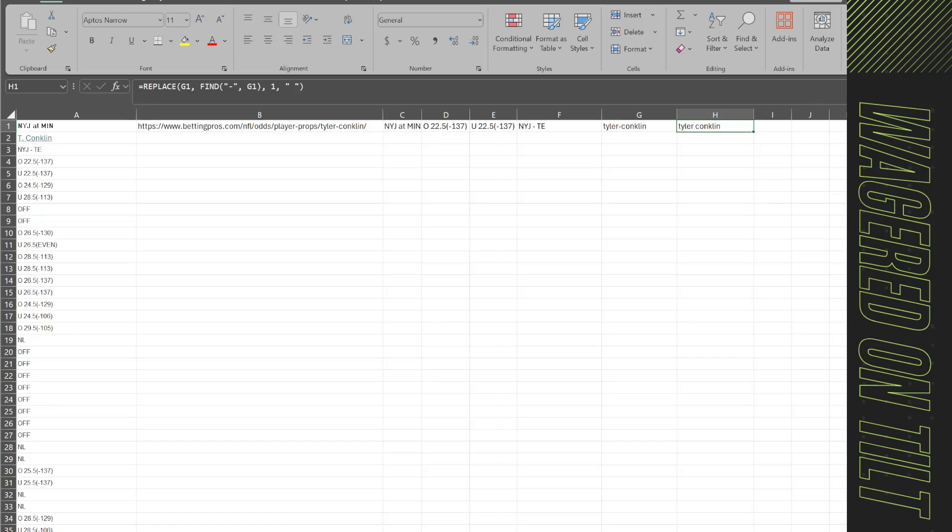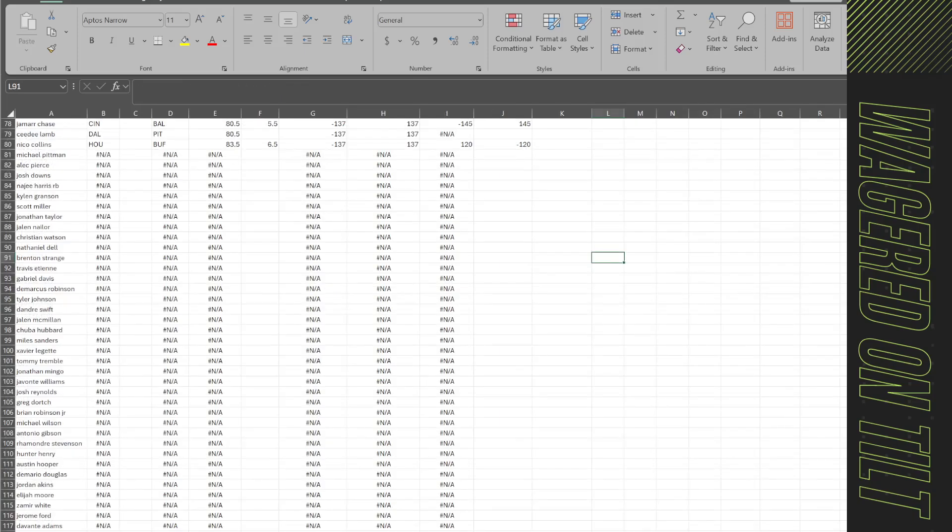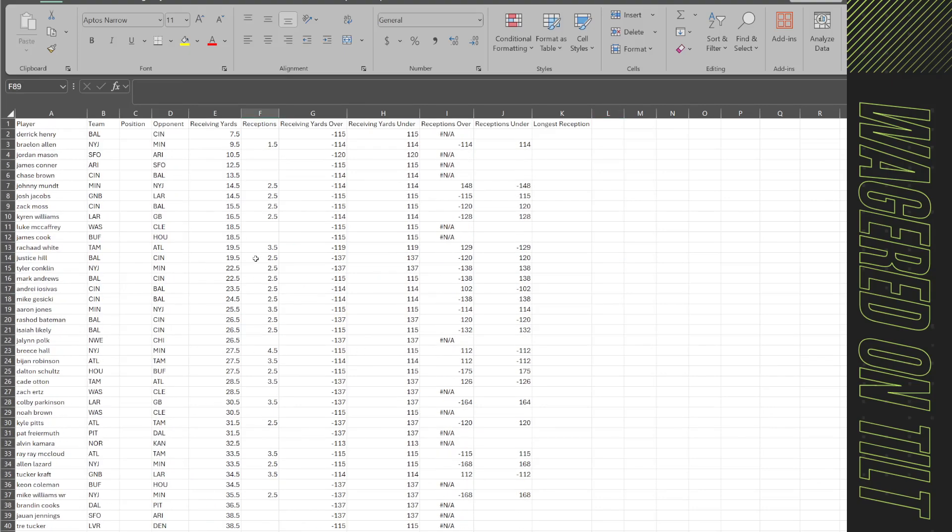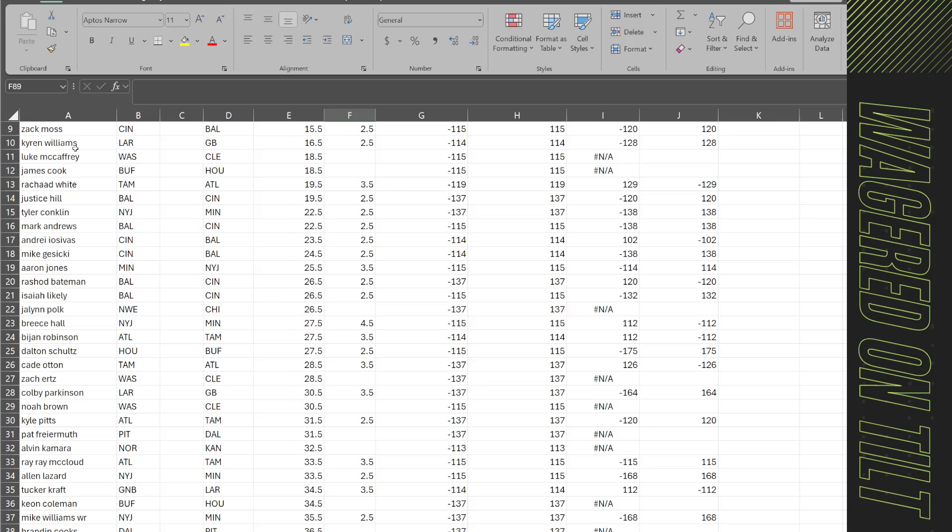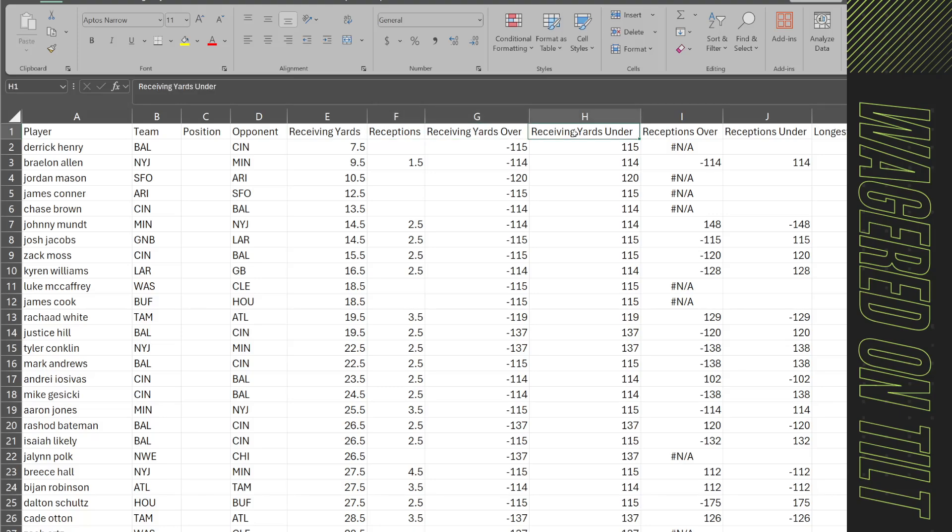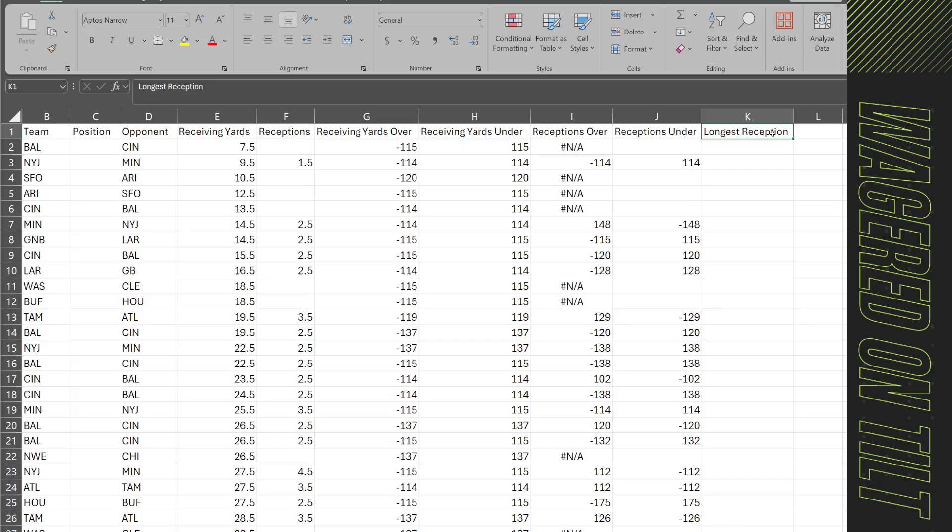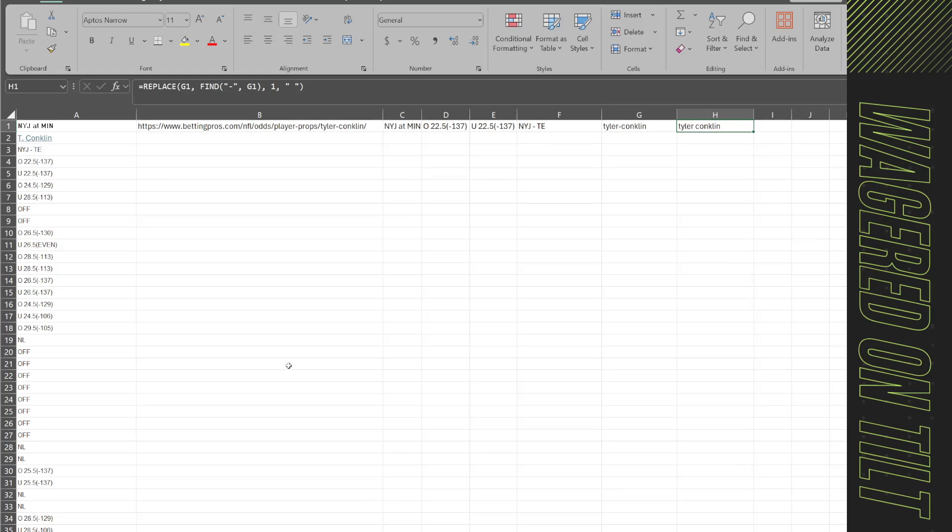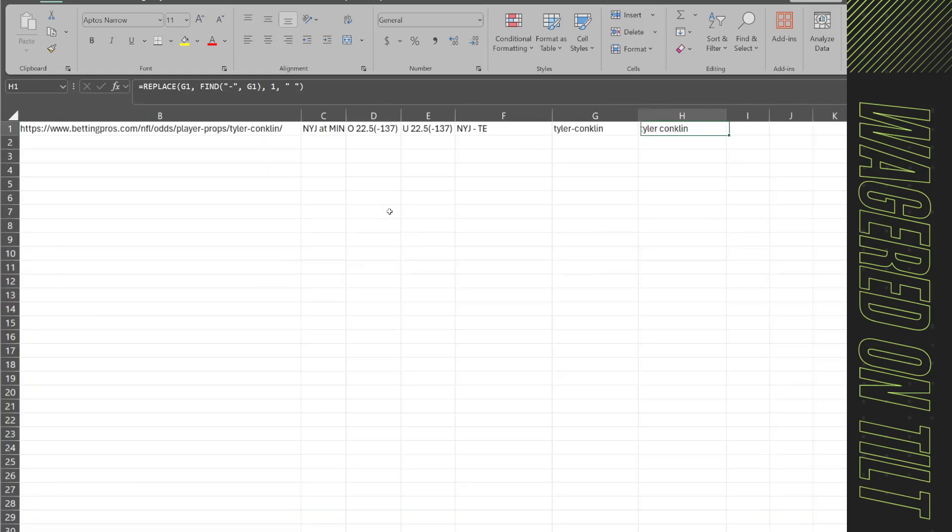Now I'm going to show you what mine usually looks like. I was in the middle of updating a bunch of code and logic but basically I have a spreadsheet that will then intake all of this information. I've got the player, the team, the position, the opponent, receiving yards, receptions, receiving yards over, under, receptions over, under, and longest reception.